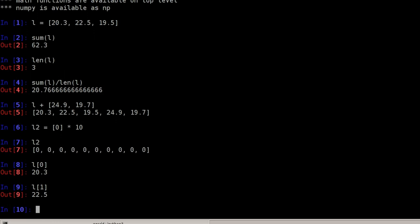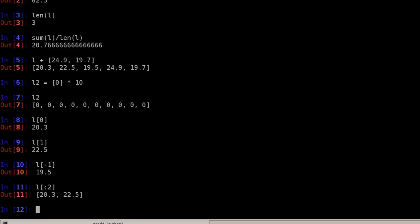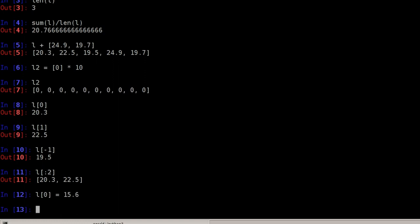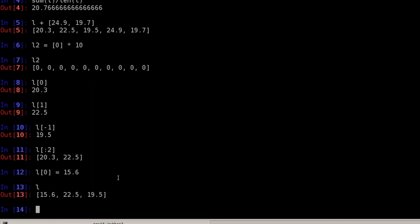And we can access the last element by doing minus one. And we can of course also access slices just like with strings. So I can do L[:2], that would be everything until before index number 2, so the first and second element. And I can also change lists because lists are mutable. So I can say L at position zero equals 15.6. Now I've changed the list in place. So the list has different values. The first value is different, the others are the same. This is not possible with strings, but lists can be changed.